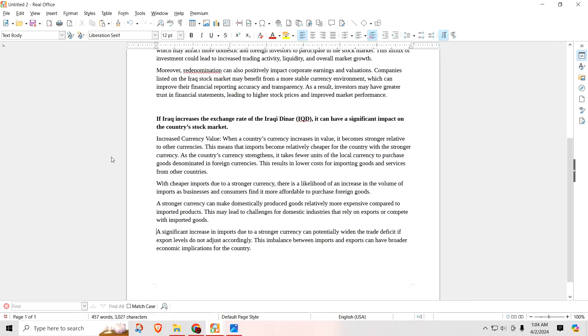A stronger currency can make domestically produced goods relatively more expensive compared to imported products. This may lead to challenges for domestic industries that rely on exports or compete with imported goods. In other words, if it costs you 400 to make a TV in Iraq but you can import one for 300, well where are the consumers going to go? They're going to go to the cheaper TV. And if you're importing that TV, well then that doesn't help your local companies out. You have to find that happy balance somewhere in there so that your exports aren't too expensive and you're not making your imports so cheap that people would rather buy imports than buy locally.